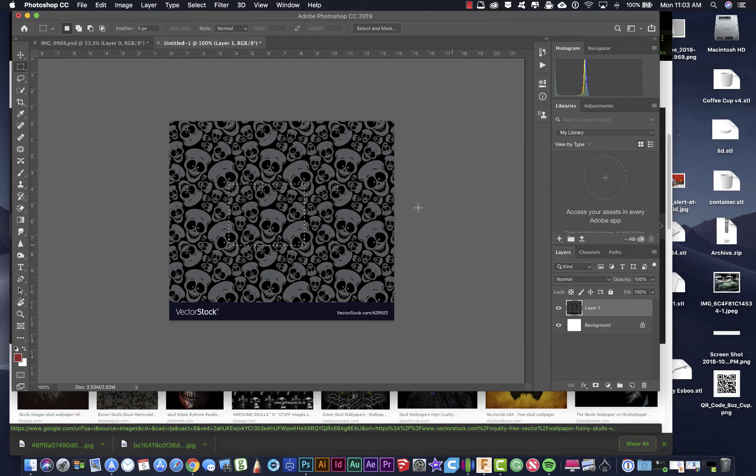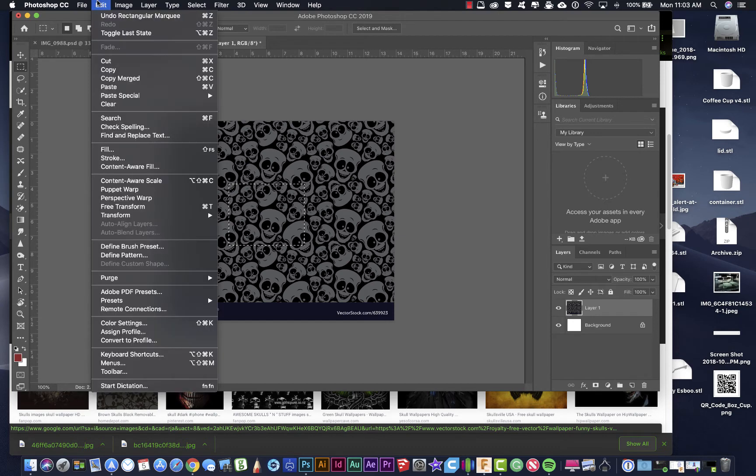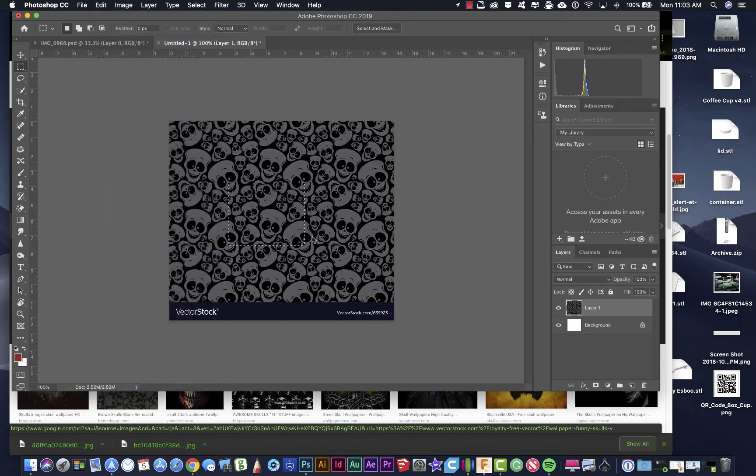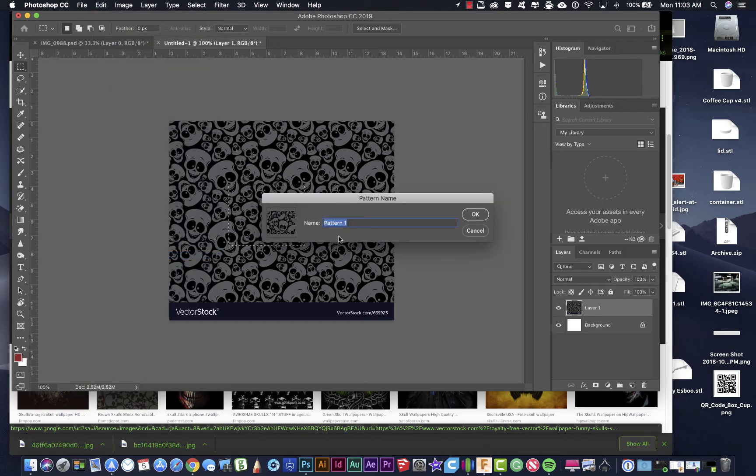So I'm going to then define that as a pattern. So I go to edit, define pattern and I'm going to call this skulls. Click OK.